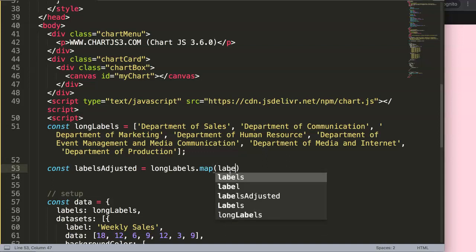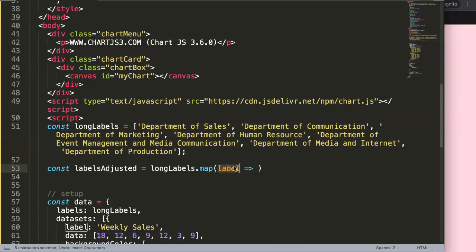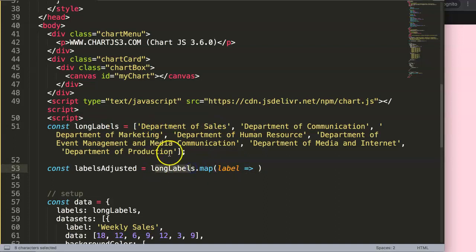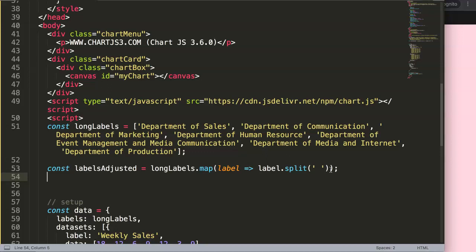Inside the map callback we name each item label — it's the most descriptive name since it refers to each label entry, but it could be anything. Then we call label.split() on it. For the split, we recognize that every space in the string should create a new array element, so we split on a space character. This means a label like 'Department of Sales' becomes three separate items in an array.